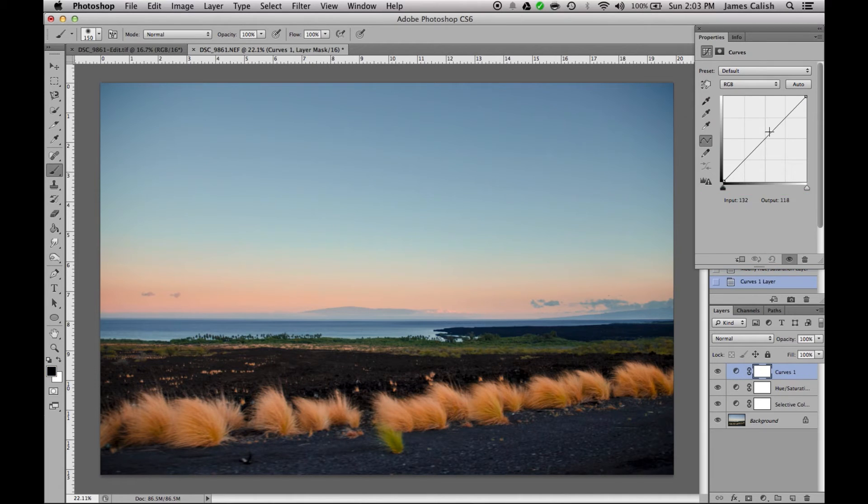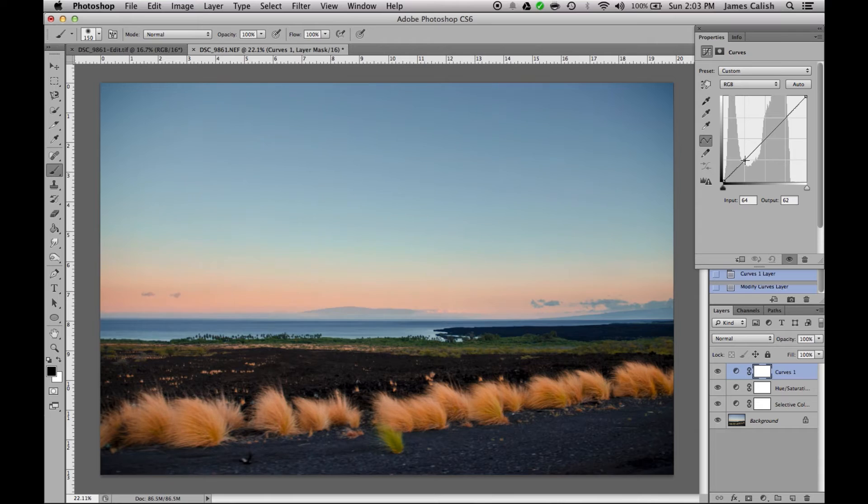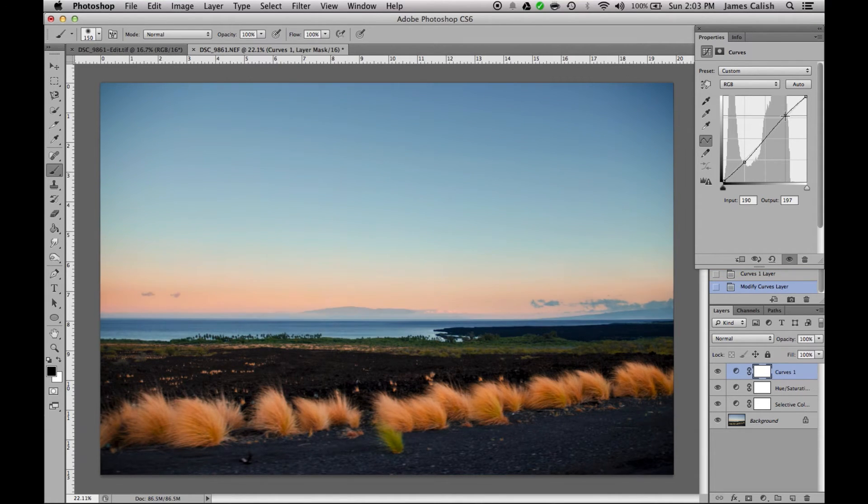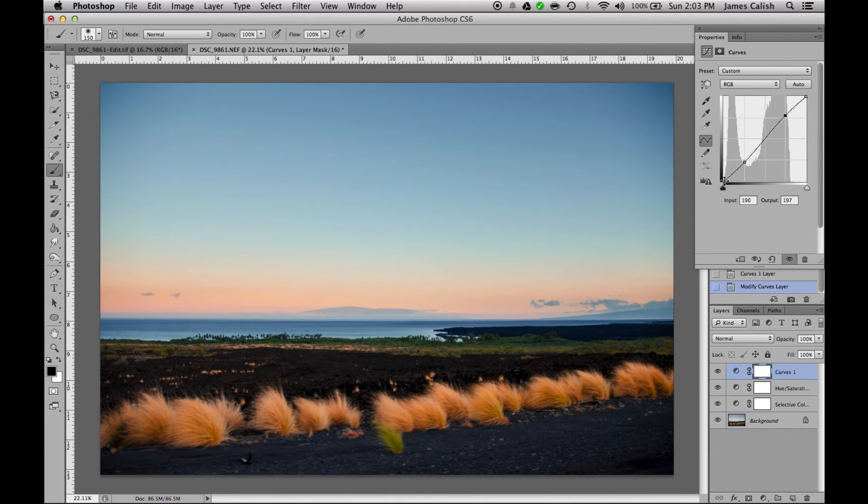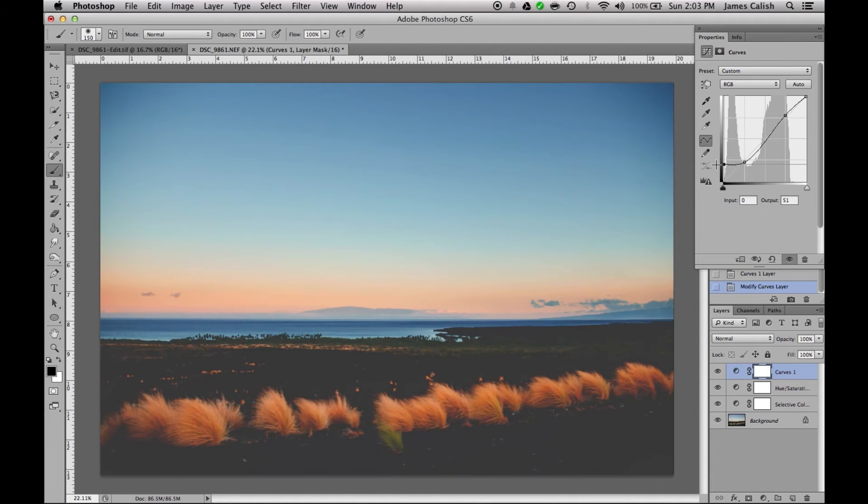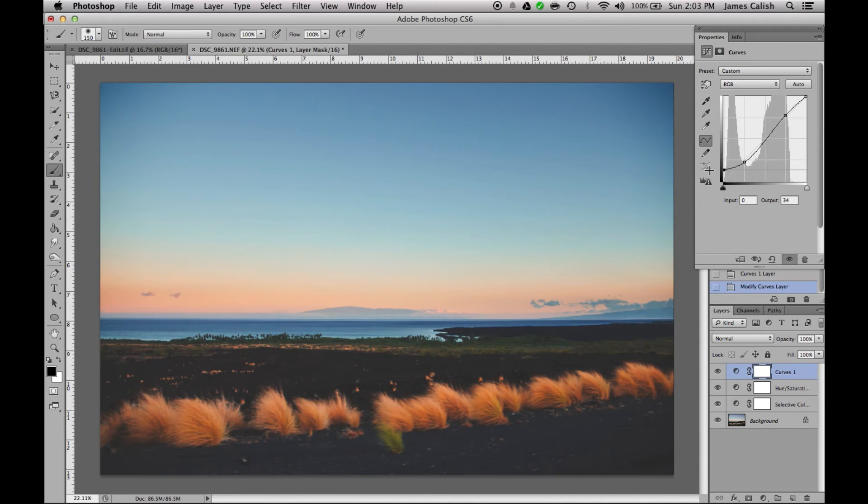So that looks nice. Next adjustment would be a curves layer. So the curves is how you get that real nice squashed blacks look. I like to do a subtle S to all my photos. And then the real kicker to the main effect is the squashed blacks where you drag this up. Obviously that is not the look we're going for.